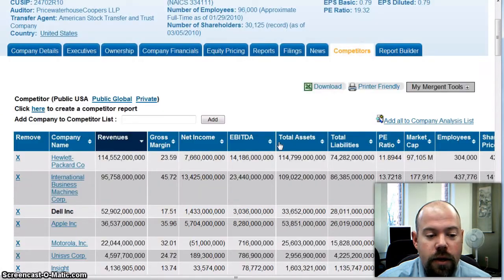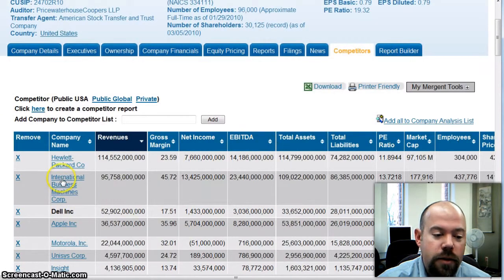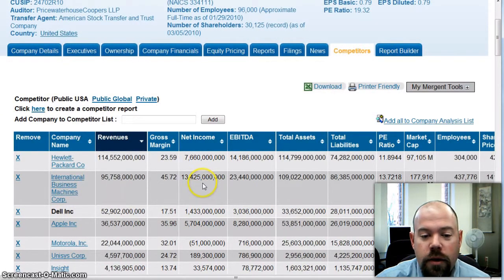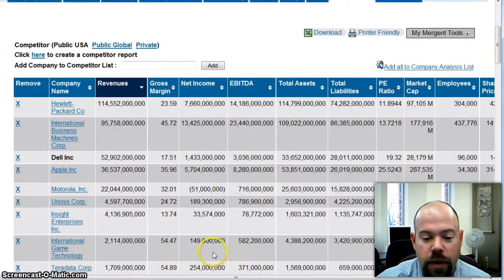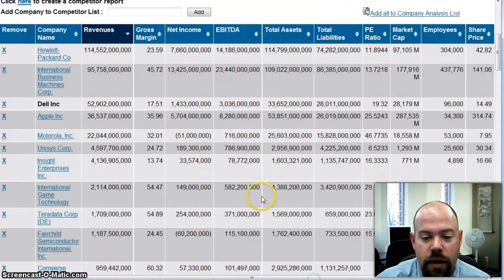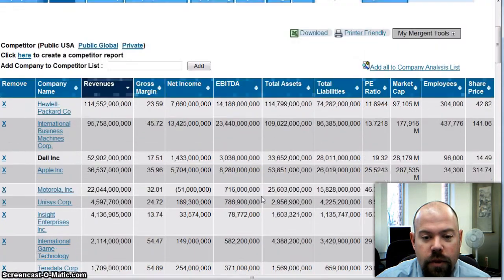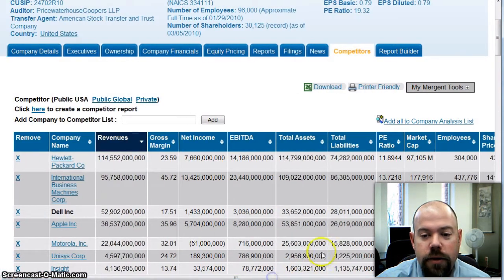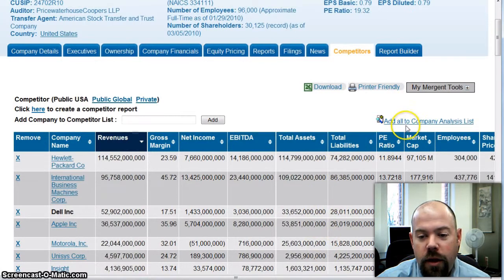What I'm going to do is — if you click on one of the companies, it's going to take you to their company profile. But this is just basic comparison data here. If you want to do a custom comparison, what we can do is click here to add all to our company analysis list.